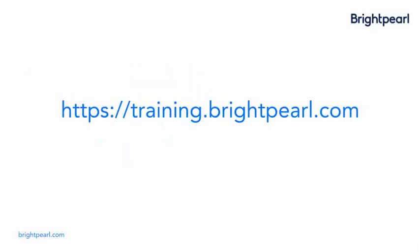To access Brightpearl training, visit training.brightpearl.com. You'll need to have been set up as a user by your manager or a staff member at Brightpearl. Login details are not shared between Brightpearl back office or support systems.